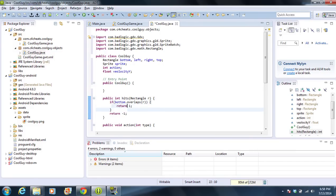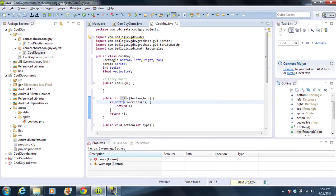The next part is HITS. What HITS is, is we're going to have four different rectangles — bottom, left, right, and top. There are other ways of doing this, but we'll keep it simple. We're going to determine if another rectangle hits one of those, and that's how we're going to do our collision detection. If bottom overlaps R, meaning two rectangles overlap, we're going to return one. We do the same for left, right, and top. If we don't hit anything, we return negative one, and then we give it a unique value.